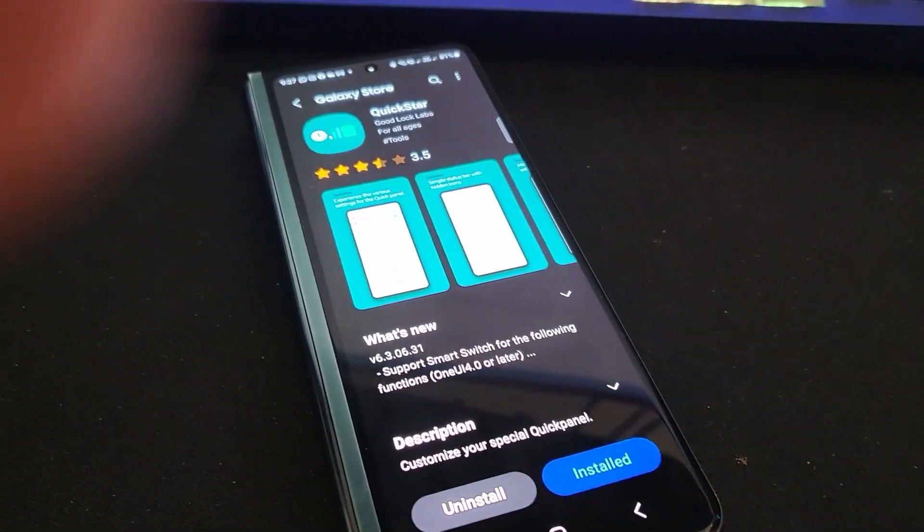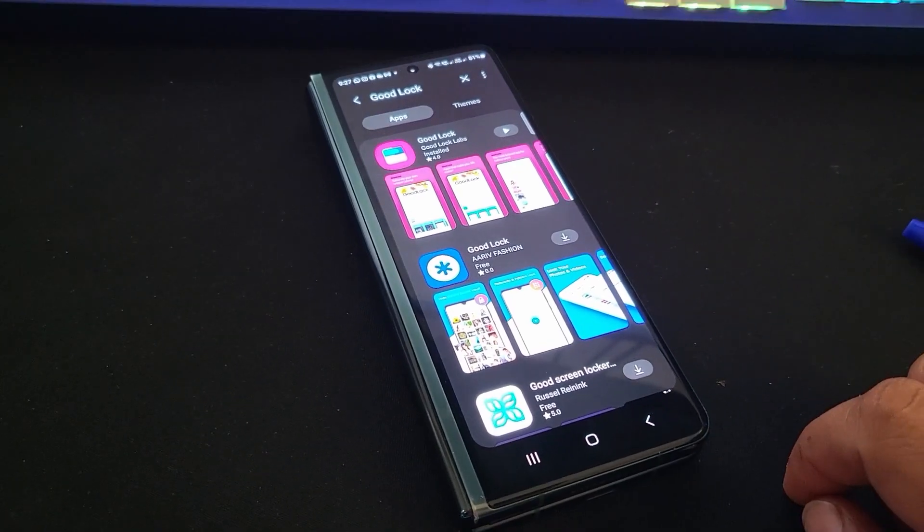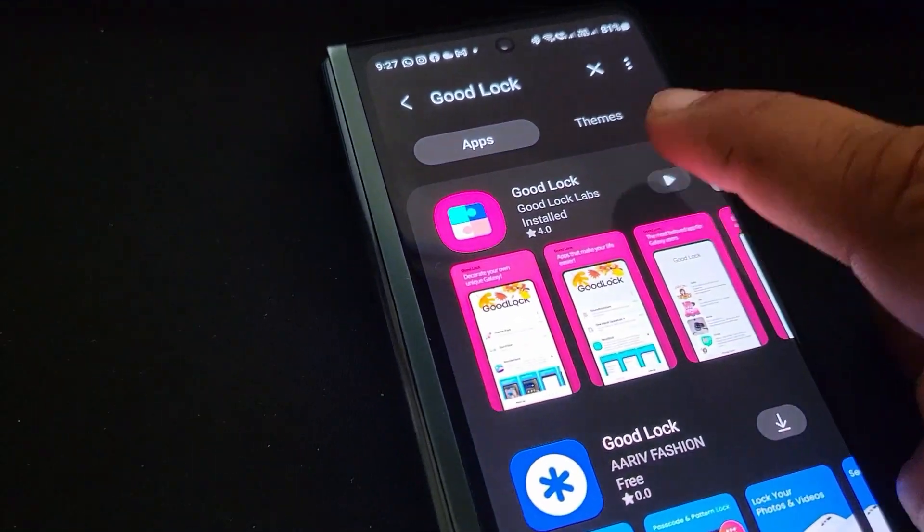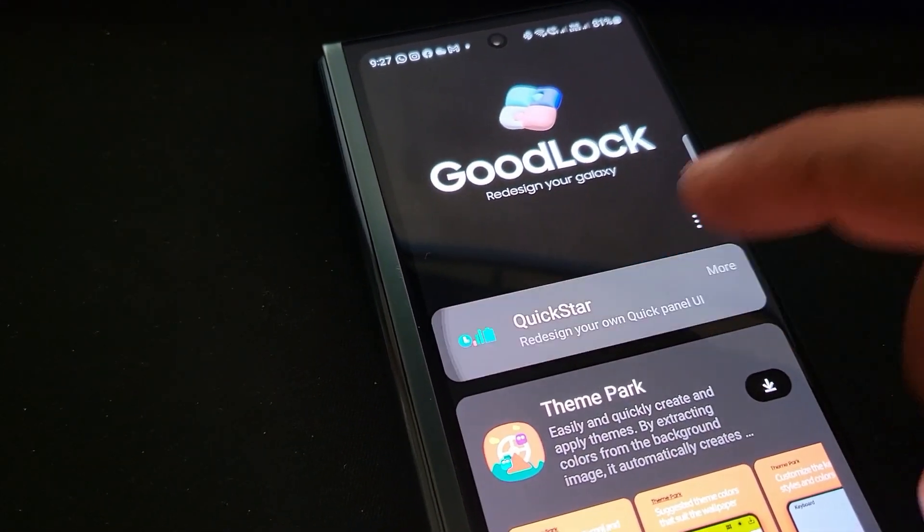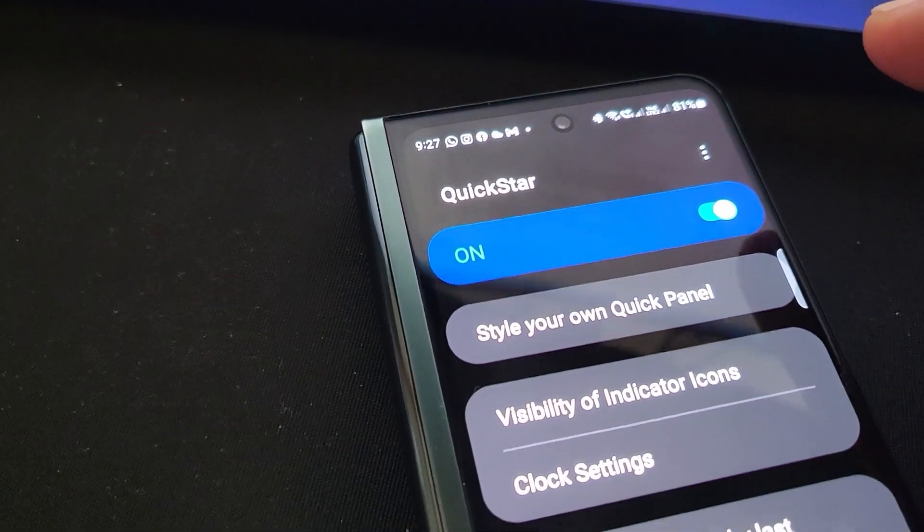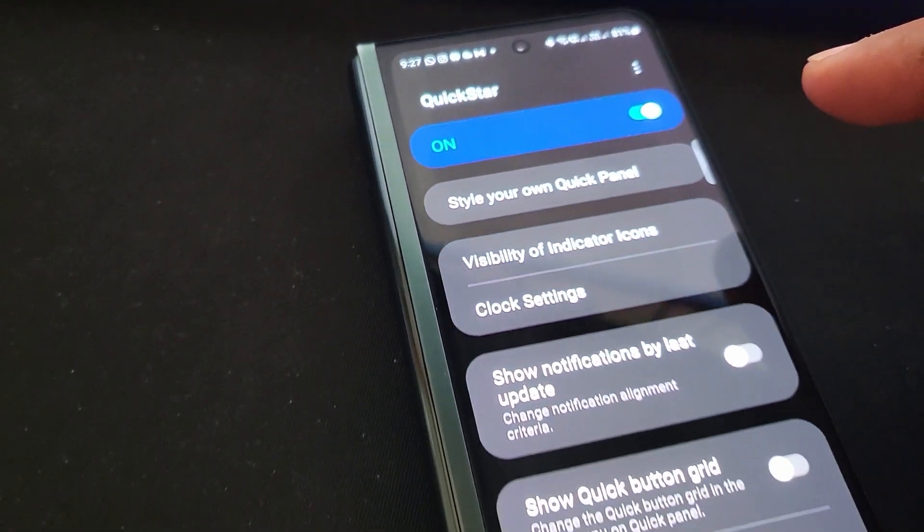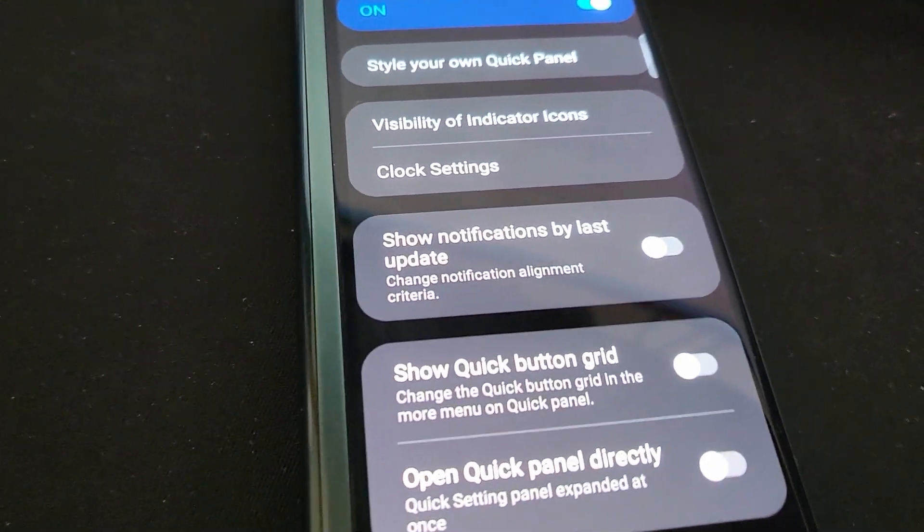Once installed, it should show at the top. Just scroll up, select to open the QuickStar tool settings, activate it, and check the setting named 'Show notifications by last update.'